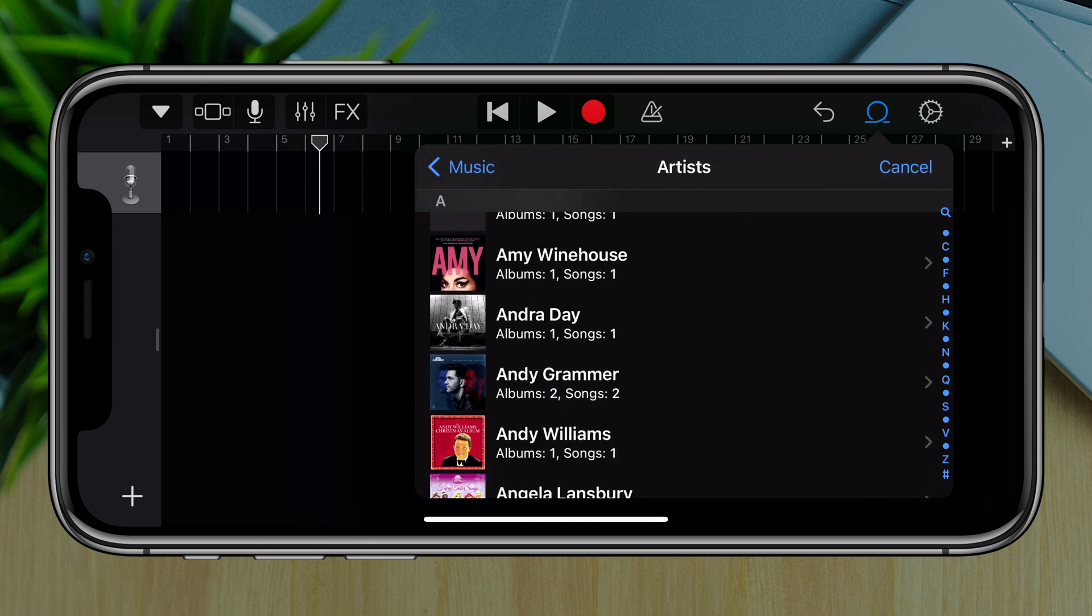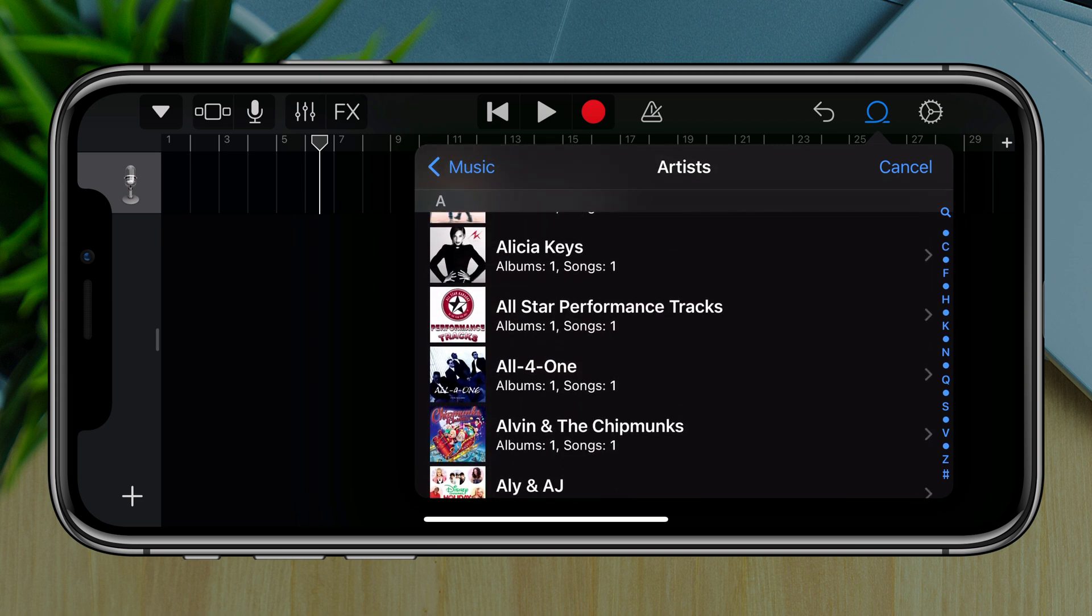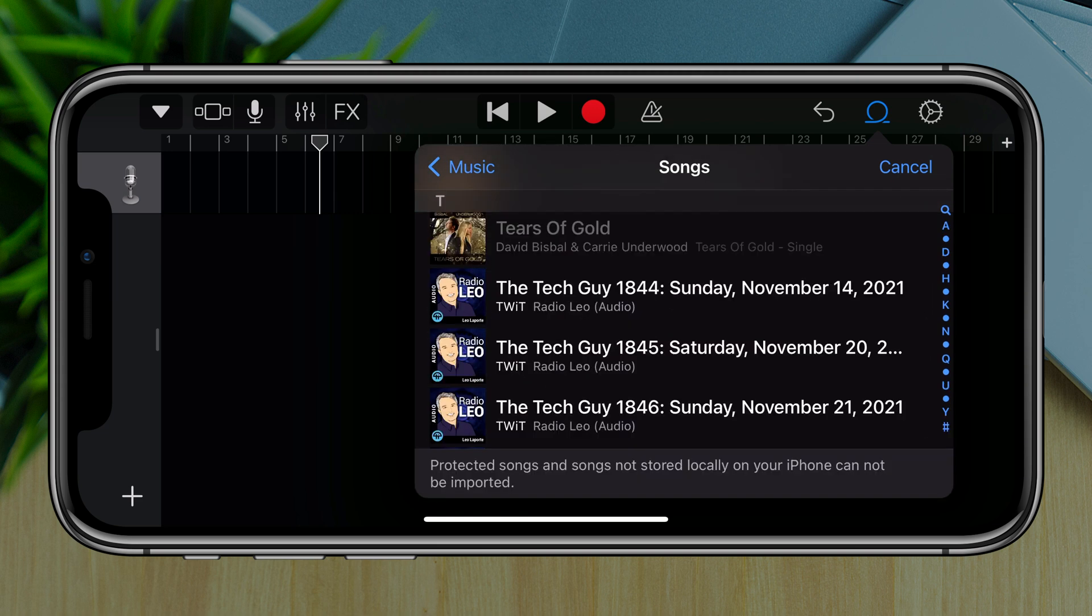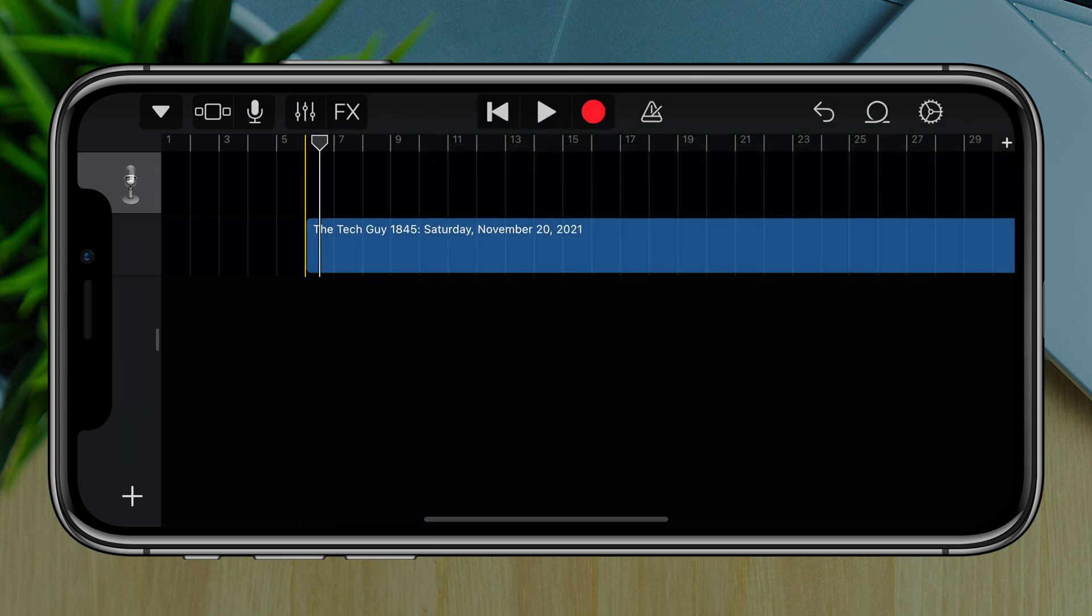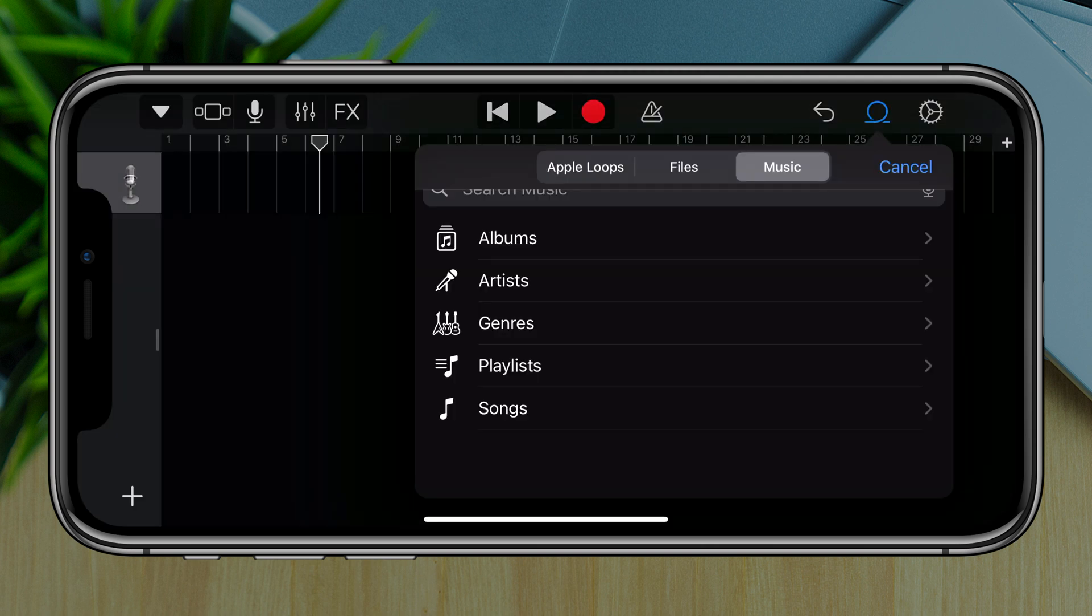And then what you would do is you would just take those audio files and drag those onto the timeline, like what I'm doing here. And I did a podcast file just because I don't want to get a strike on the video here.